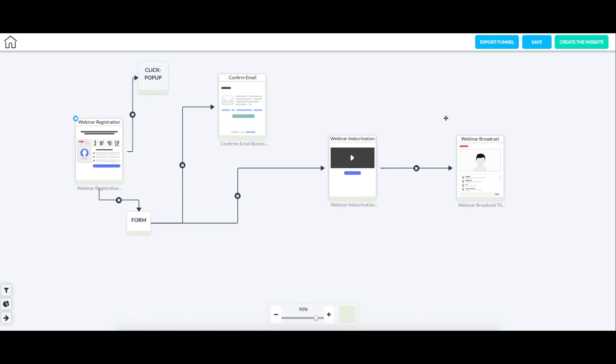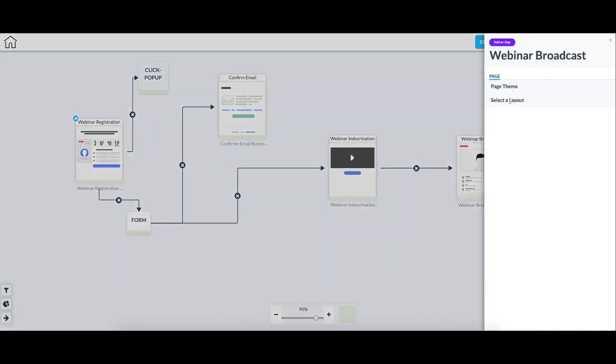We also have a webinar registration members one, two, where the webinar is only accessible by certain people who pay or become members of your website. So for this one, if I go to Edit Page, I can select a layout. As you can see, we only have one currently selected.